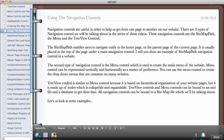The Tree View control, the last one, is similar to the Menu control because it is based on a hierarchical organization of your website pages. However, it is made up of nodes which are collapsible and expandable. I'm going to be showing you an example of this in a minute as well — menu items which you can hide, show, collapse, and expand.